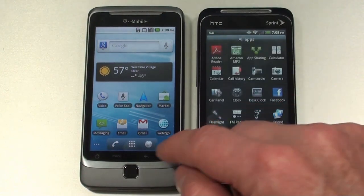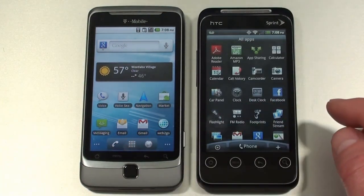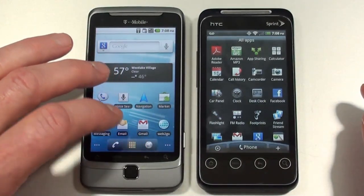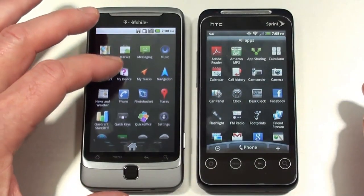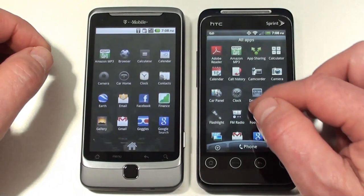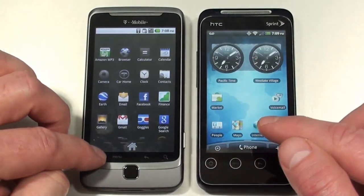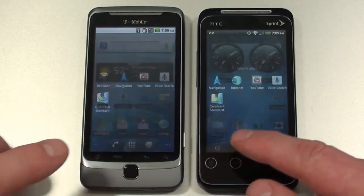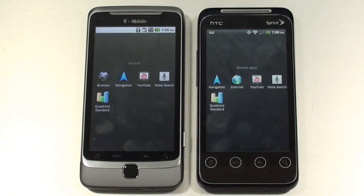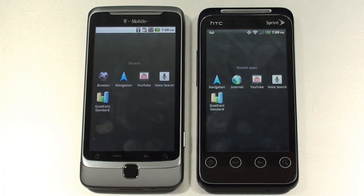As far as main menus are concerned, you get a nice 3D effect on the G2, which you don't get on the EVO Shift 4G. Both of them have task managers accessed by holding down the home key — it brings up the last eight applications you had open. I just booted, so we've only got five open at the moment.